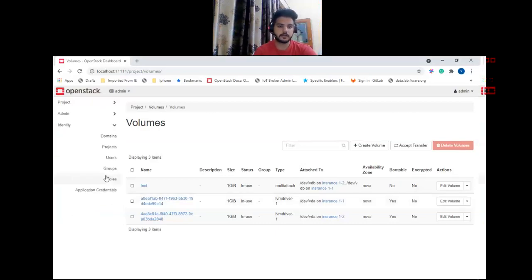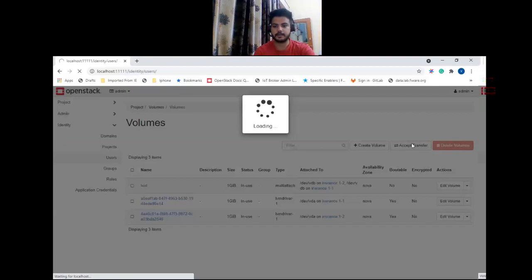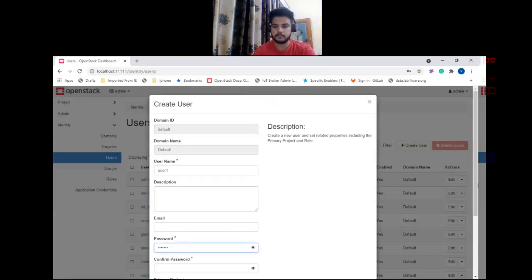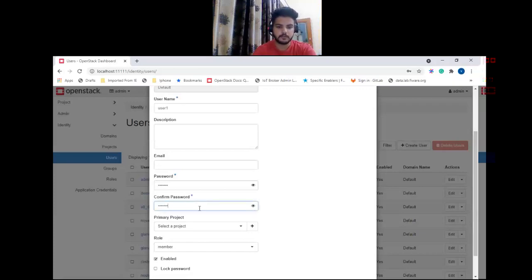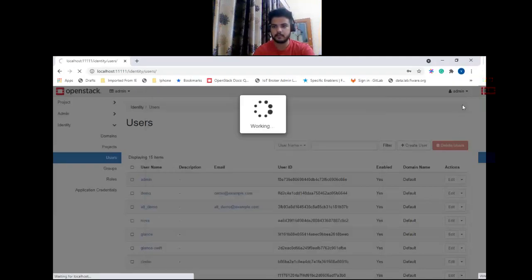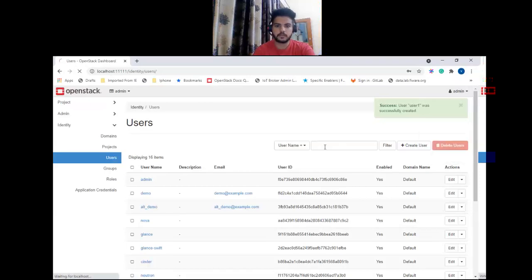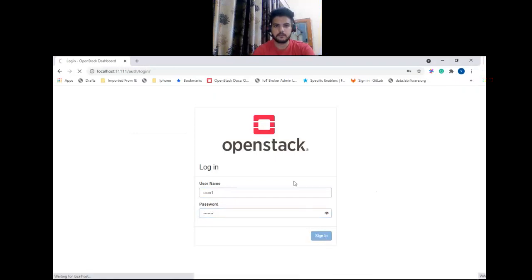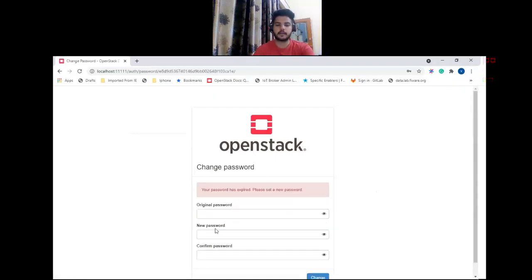Let me show you in Horizon. First go to Identity > Users and let's create a user, name it 'user-one'. Set a password and assign it to any project, then create the user. Now let's log in as this user. As you can see, it redirected me to the change password view.